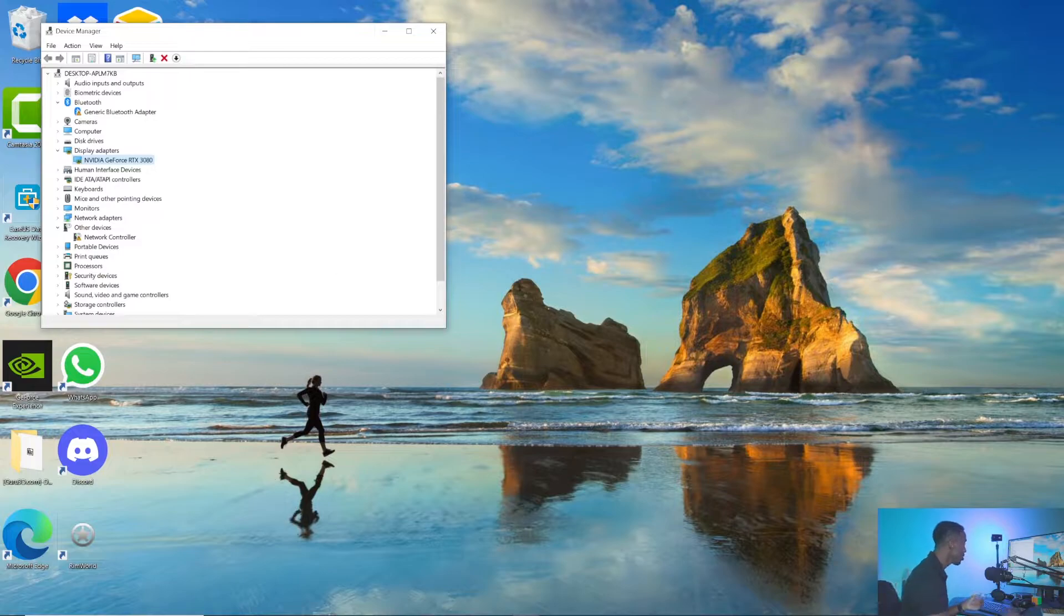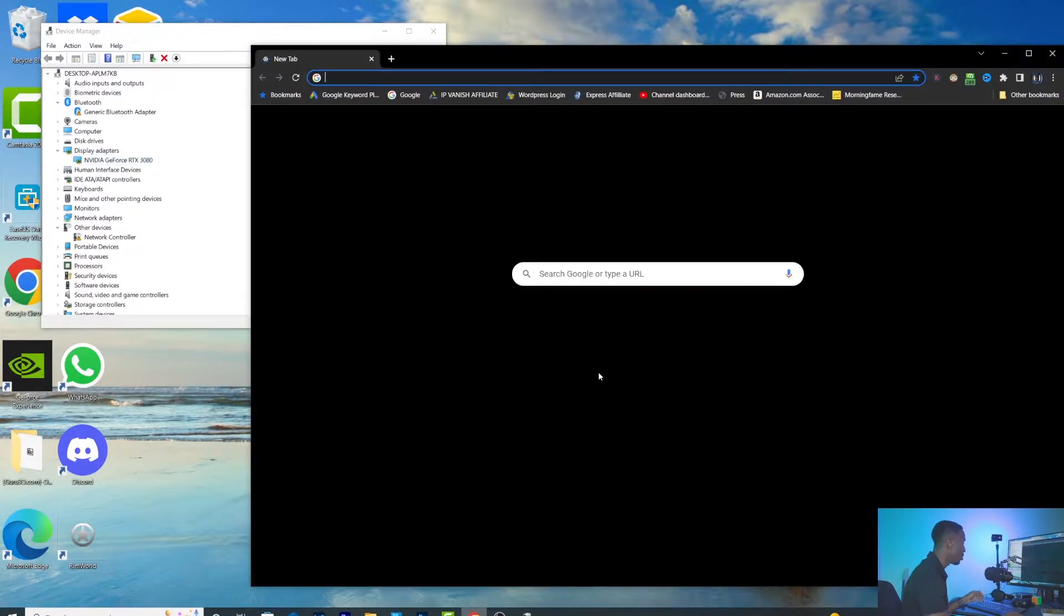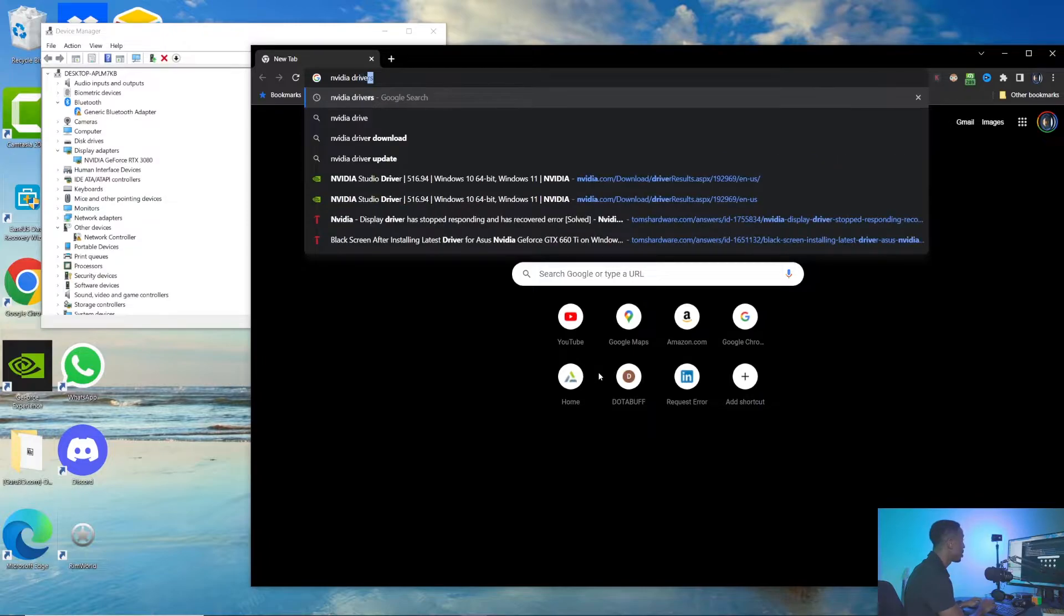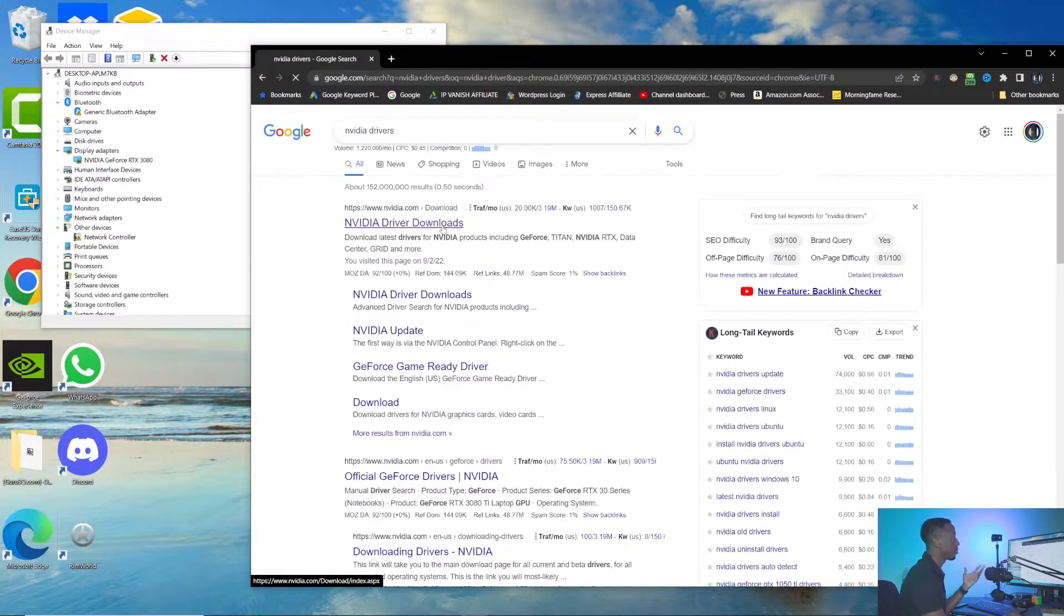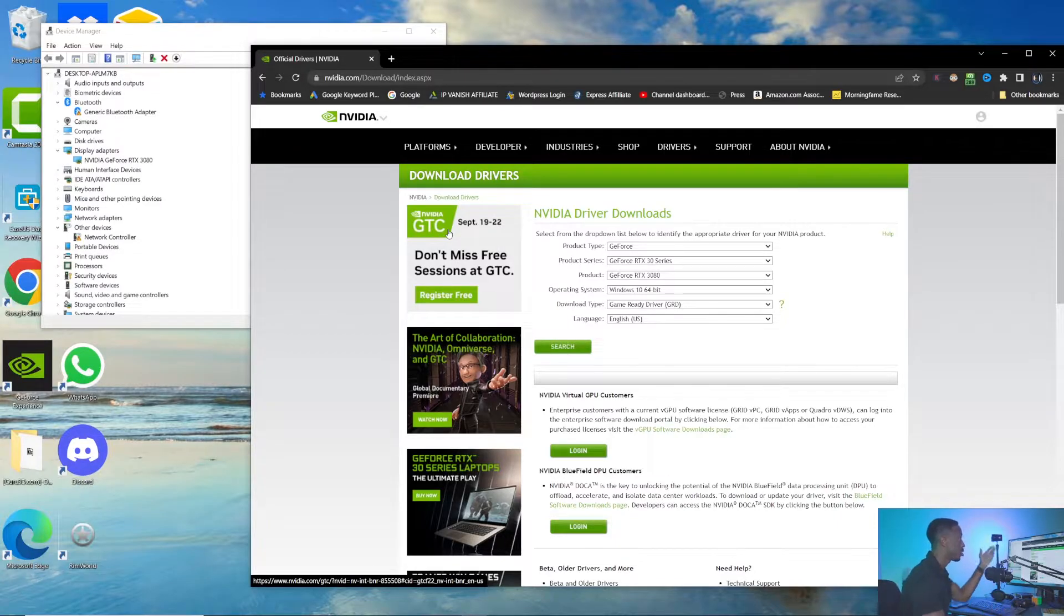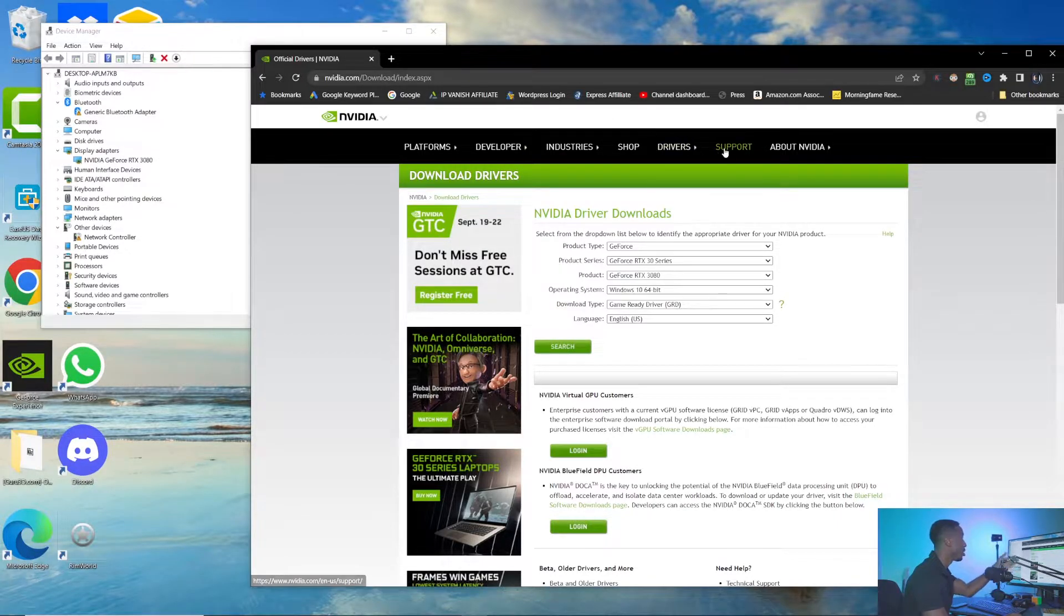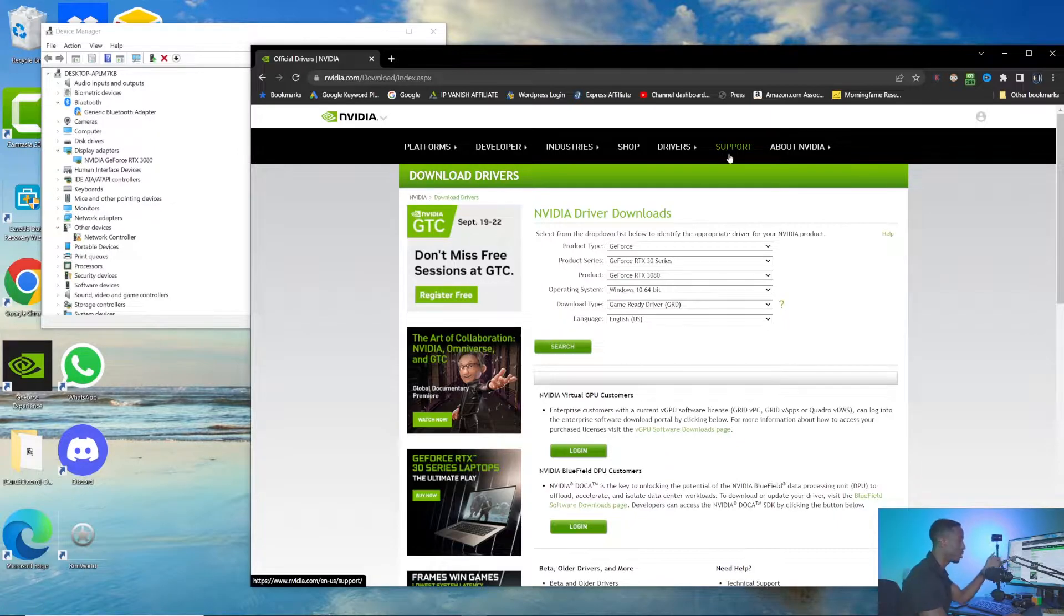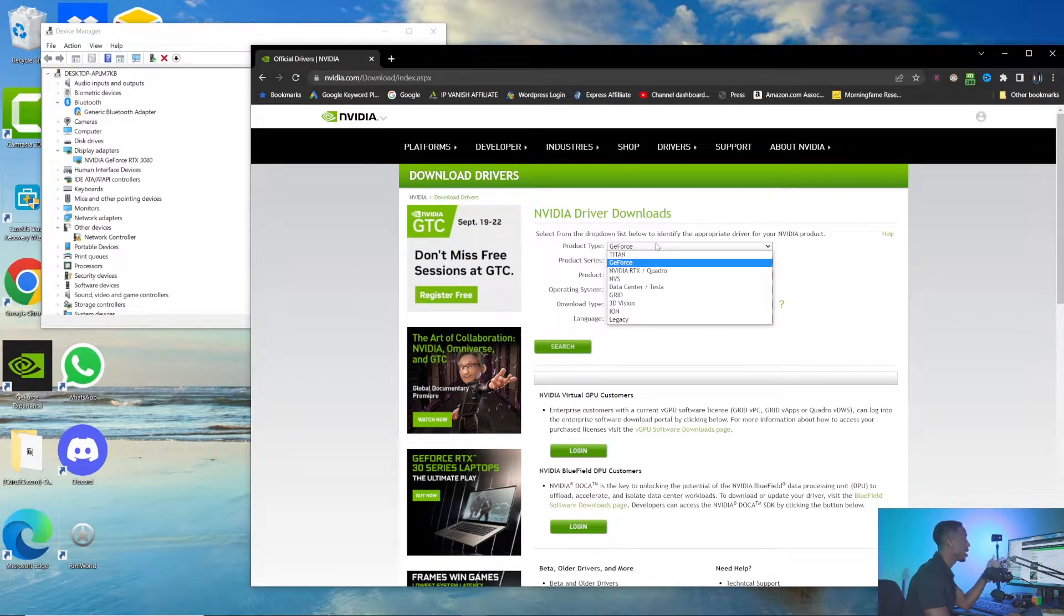Now that you know what graphics card you have, we need to go to the Nvidia website. I'm going to pull up Google Chrome and type in Nvidia drivers. This will take you to the Nvidia drivers page. This is also under their Support section if you need to go through the actual website instead of using Google.